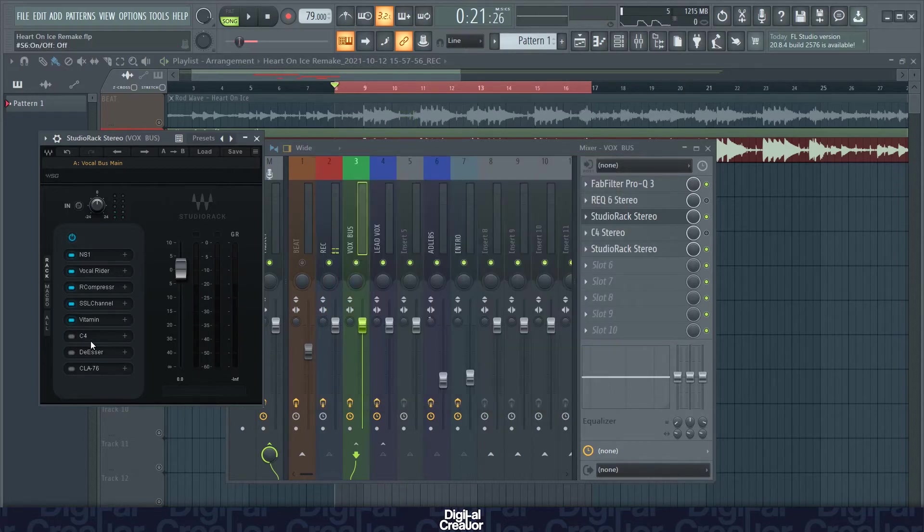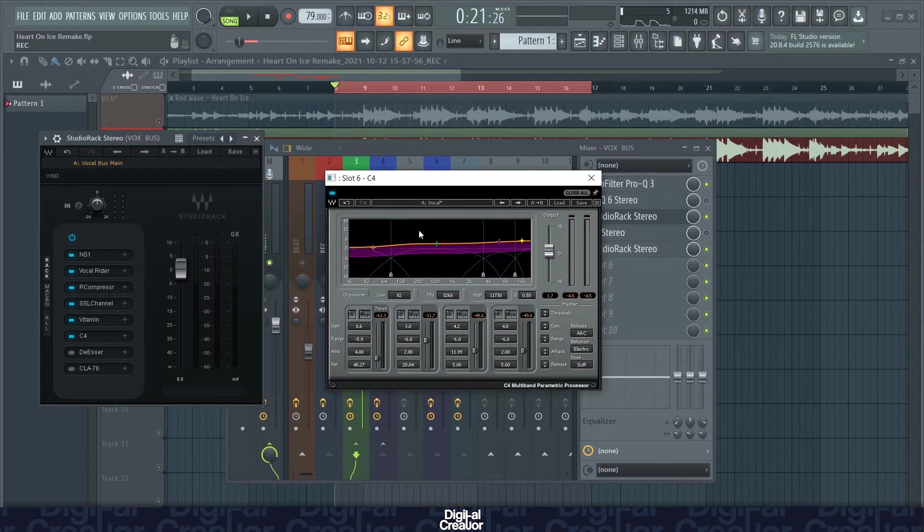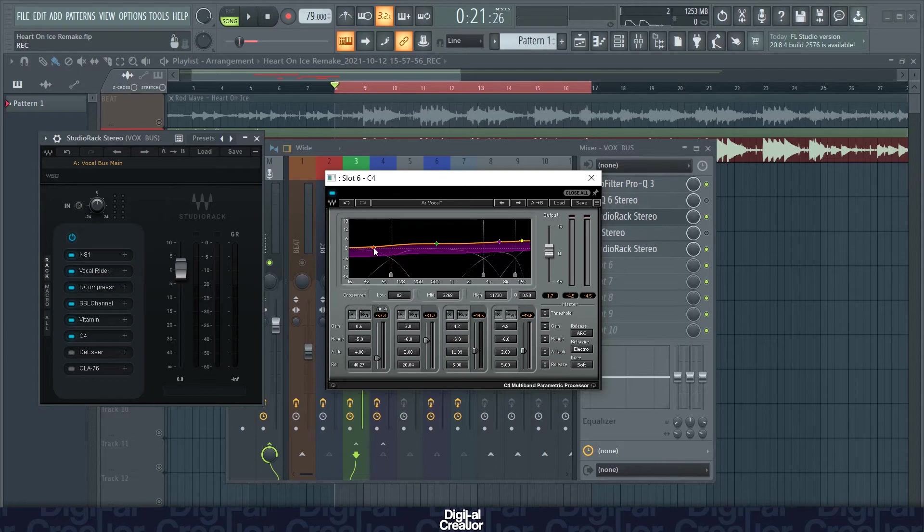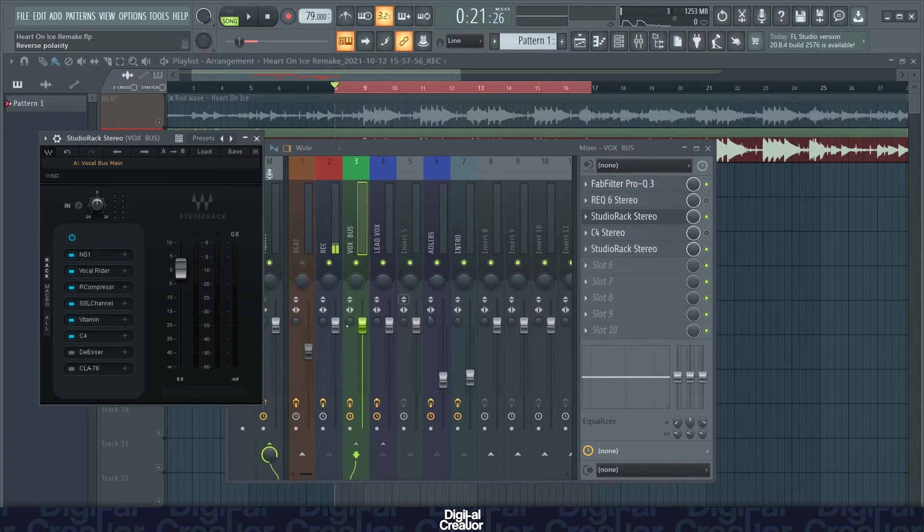So the next plugin we've got is the C4 multiband compressor. And this is what it looks like. So it just splits the signal into different bands as the name suggests and compresses them differently. So I'm reducing some of the low end here and pushing up some of the high end here as well.